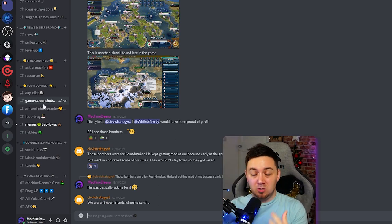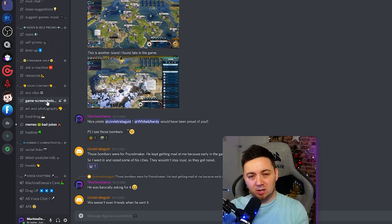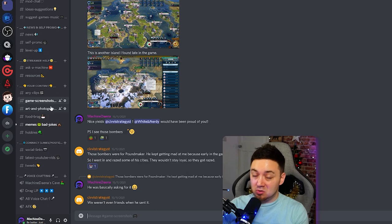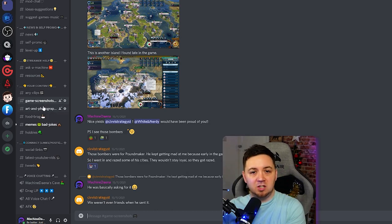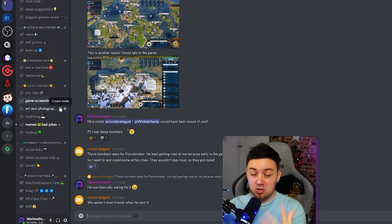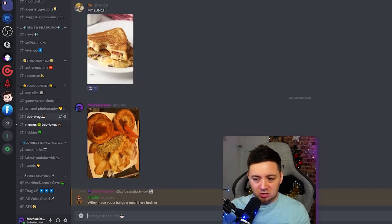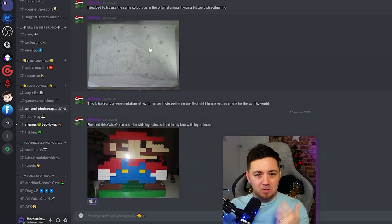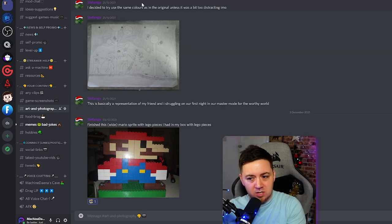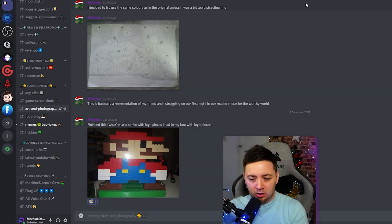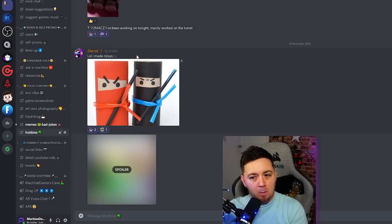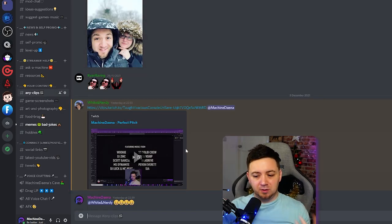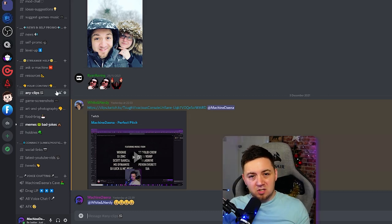If you're a variety streamer and genuinely stream a lot of different games, don't have a channel for every single game — that doesn't make sense and you'll just have too many channels. If you're a specialty streamer for a niche game or a couple of games, it's worthwhile setting up channels for those if you've got a highly engaged community. I've got memes and bad jokes, food brag where people post what they're eating, art and photography which gets all kinds of artwork and pixel art, and a more generic hobbies channel. I also have a clips channel that includes anyone's clips, not just mine.